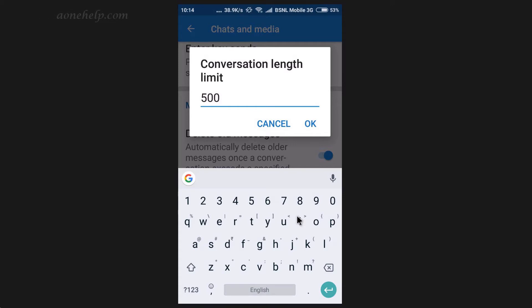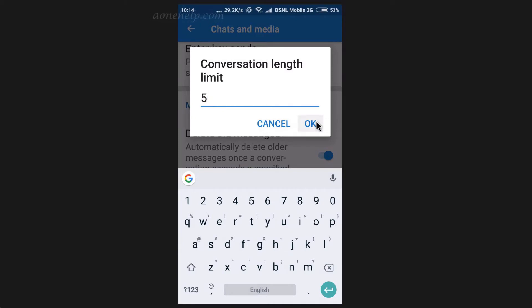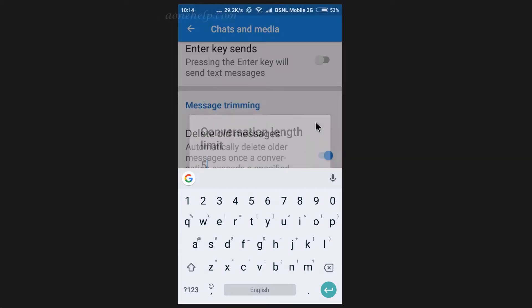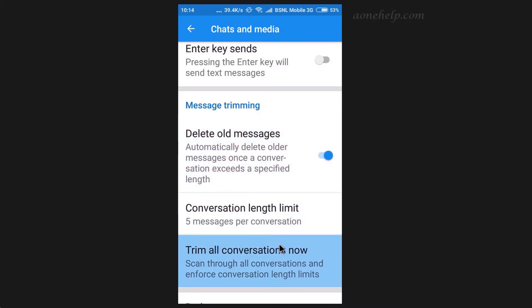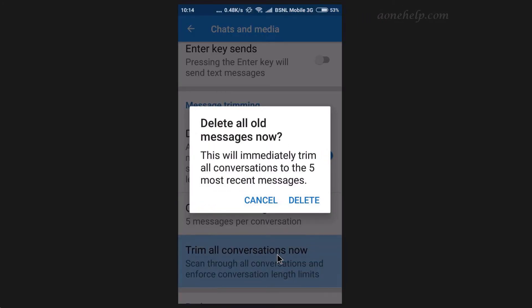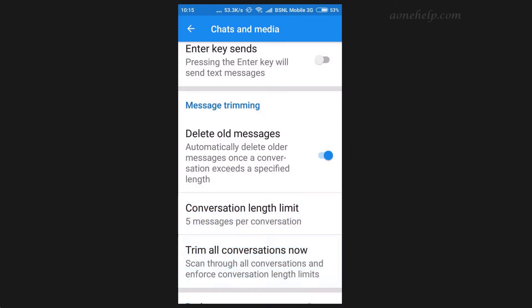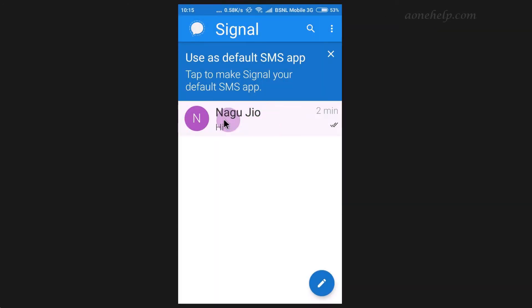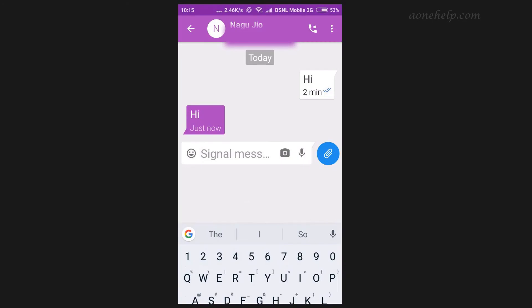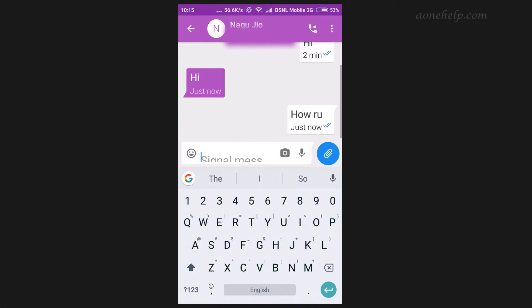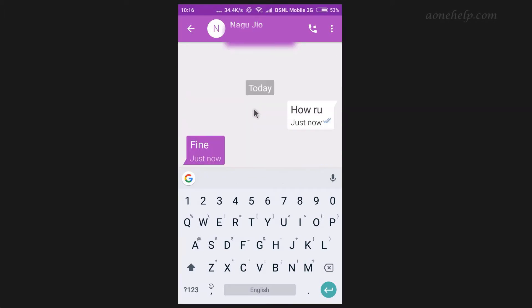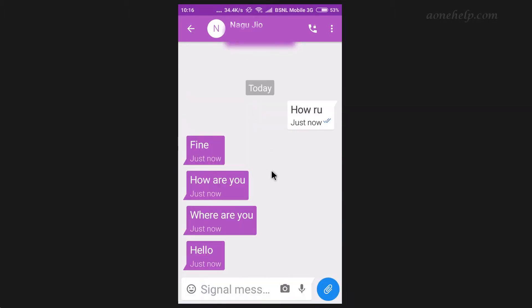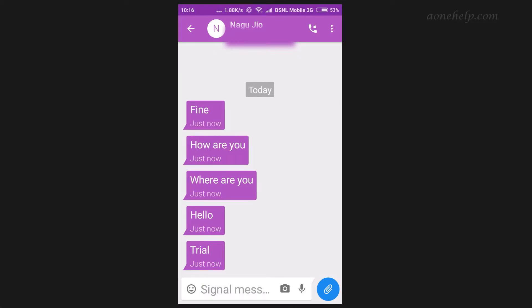This is very helpful when we have long chats with someone and there is no need to keep old chat history. Let's set this limit to 5 for trial. By setting this limit, except recent 5 messages, all old messages will be deleted in our future chats. However, this setting will have no impact on earlier messages. In case we also want to delete earlier messages, then we have to take help of Trim all conversation now option. These options are very useful for keeping our chat history tidy. This option is not available in WhatsApp at the time of uploading this video. We can see that except latest 5 messages, all old messages are getting deleted automatically.